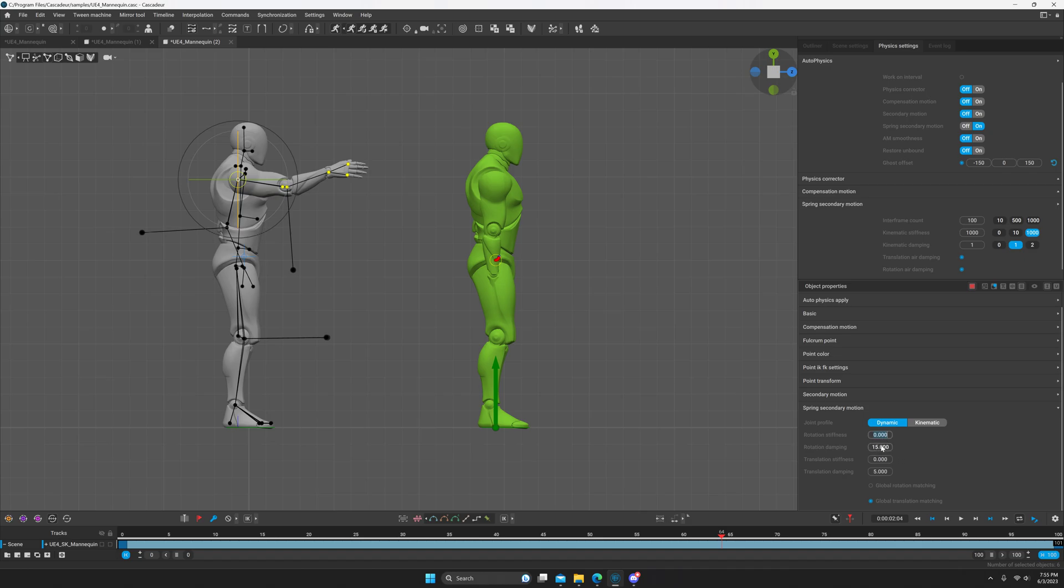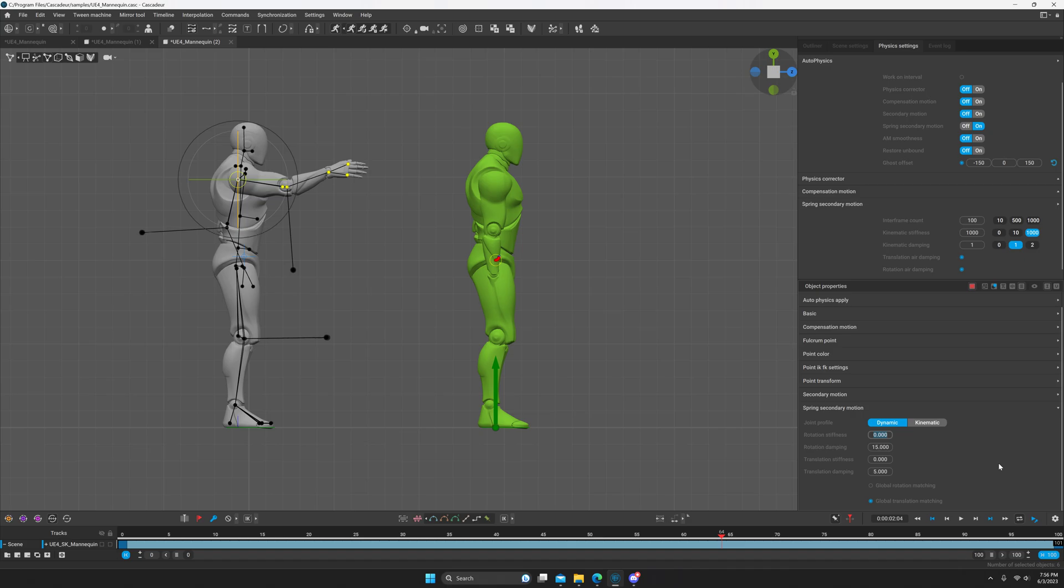Also, something else too is the stiffness versus the damping for the translation or for the rotation. The value of these in relation to each other actually matters. So the documentation says that if the damping is lower than the stiffness, then it'll oscillate faster. And if the damping is higher than the stiffness, then it'll stop faster.